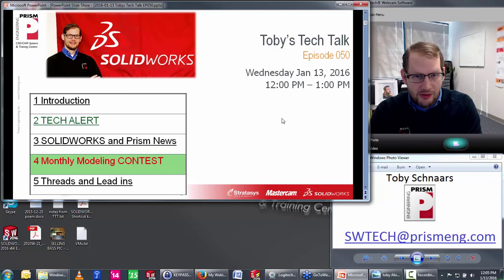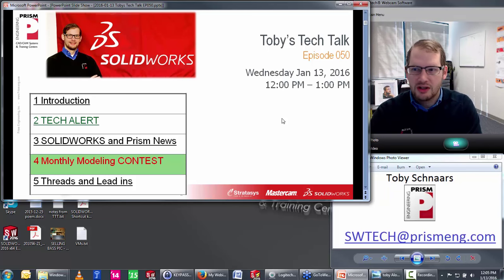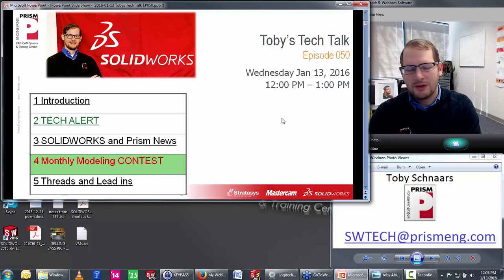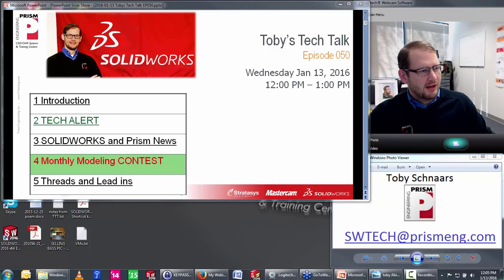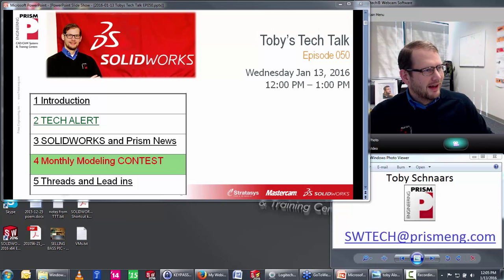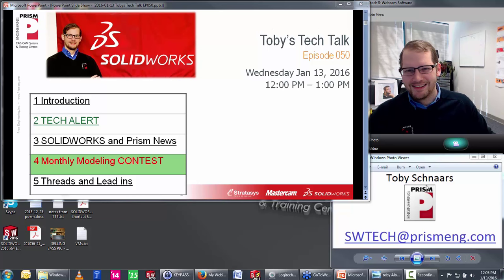If anybody has any questions you can fire them into the question and answer section — that's why we do Toby's Tech Talk and have so much fun with it because of all the live questions that come in. If something's been bugging you throughout the month, go ahead and fire that in.